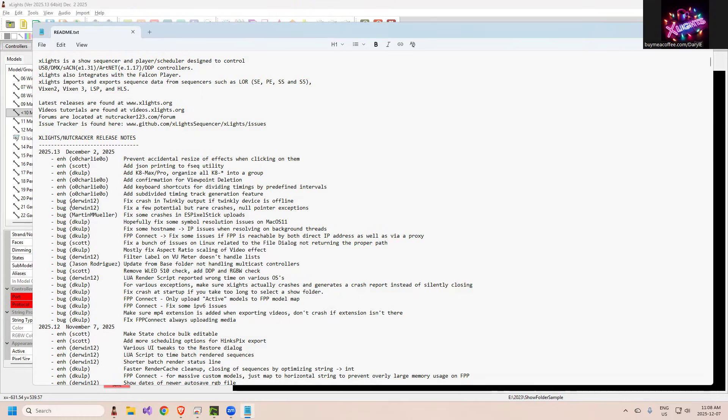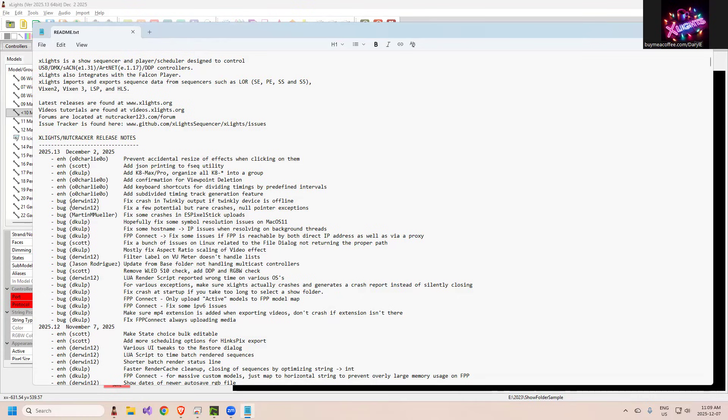Scott removed WLED checking for universe sizes and adding DDP and RGBW checks. Jason update from base folder not handling multicast controllers - I'm assuming that's if you have base show folders and such and you say update, it wasn't handling that properly.